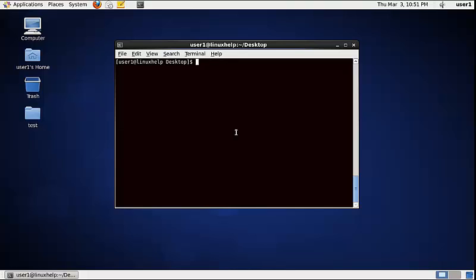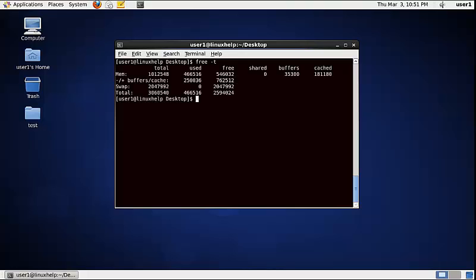To display the physical memory total in kilobytes (KB), use the following command: free -t. Now the physical memory information in total is displayed in kilobytes.